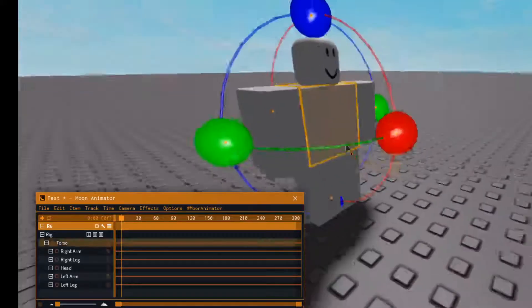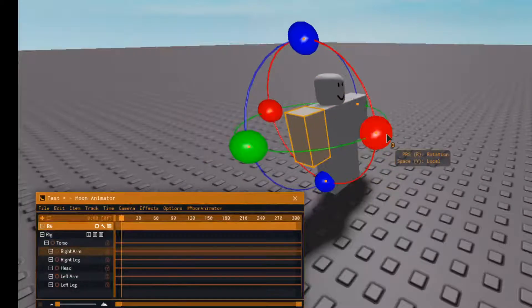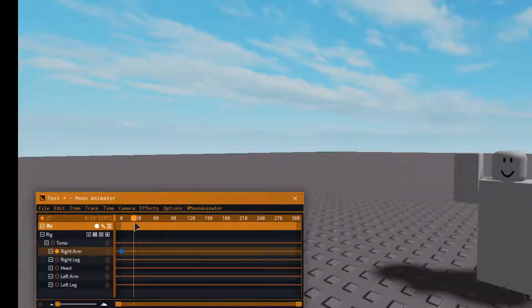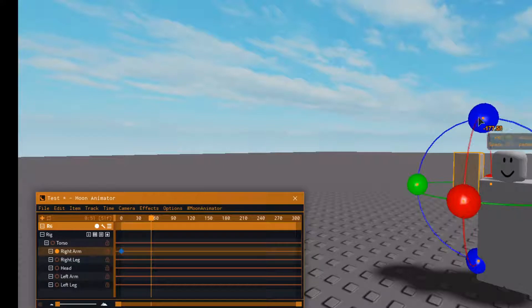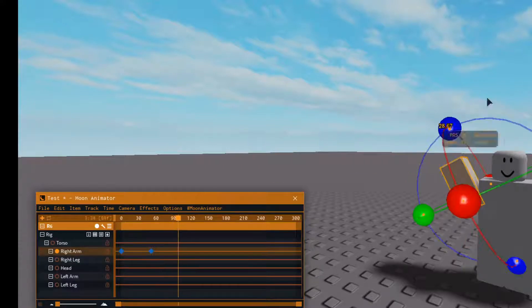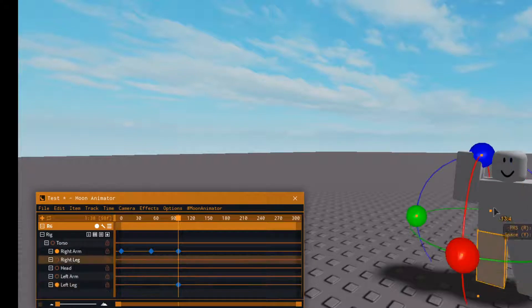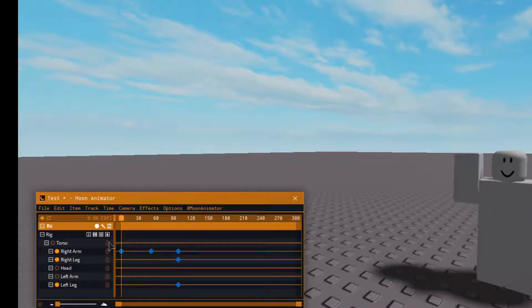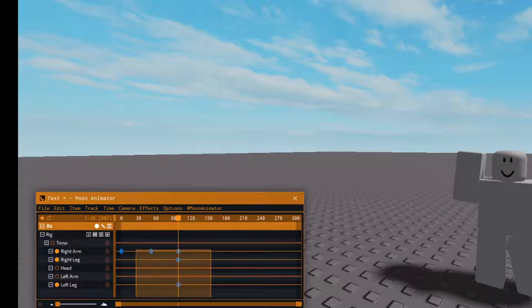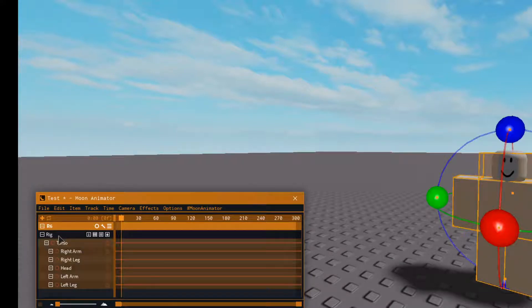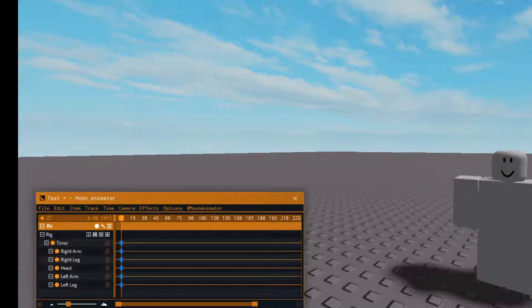Let me do a quick demonstration before we start. If you're having trouble — for example, you do your arms like this and then your legs, and they all keep playing at the same time — the reason why that's happening is because you need to click on the rig and press the plus button to add keyframes properly.